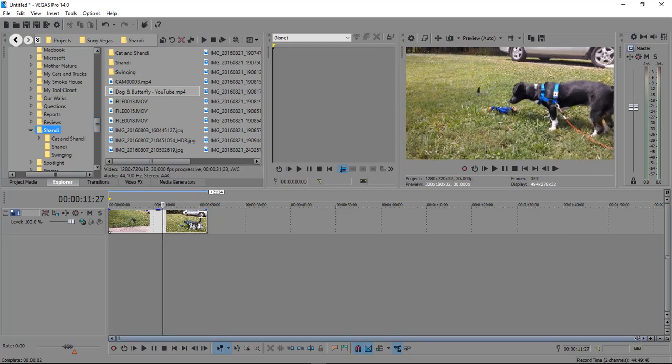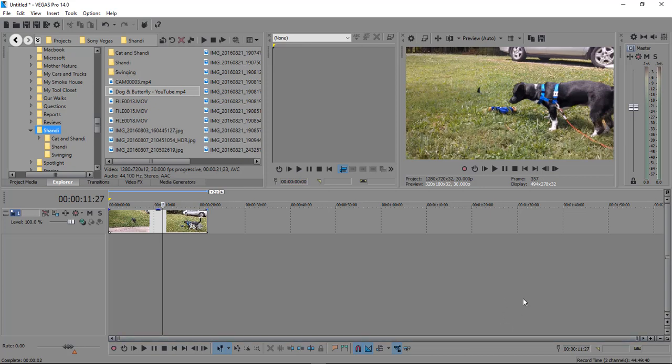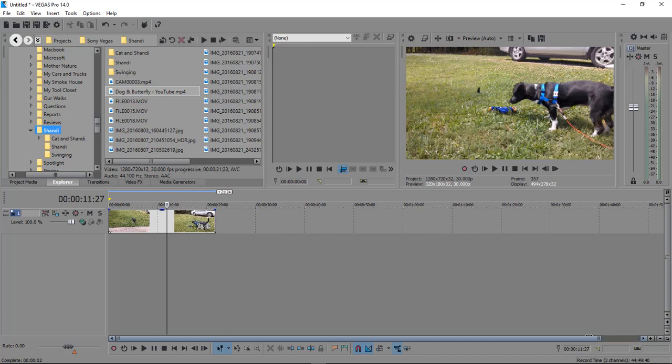So what you can do is come down here to the scroll bar right down here at the bottom, run your cursor over it and it will turn blue. Come right over here to the right-hand side and just drag it.